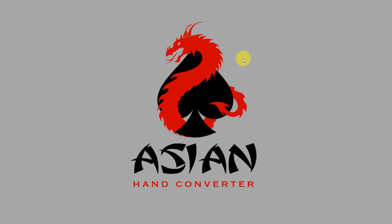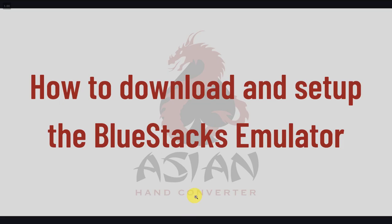Hi there! This is Jess for Ace Poker Solutions, and in this video I'm going to show you how to download and set up the Bluestacks emulator.